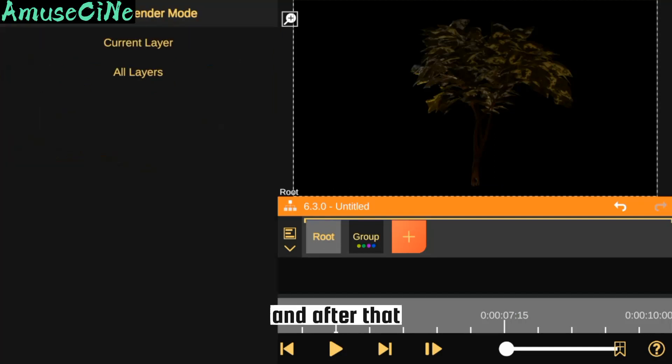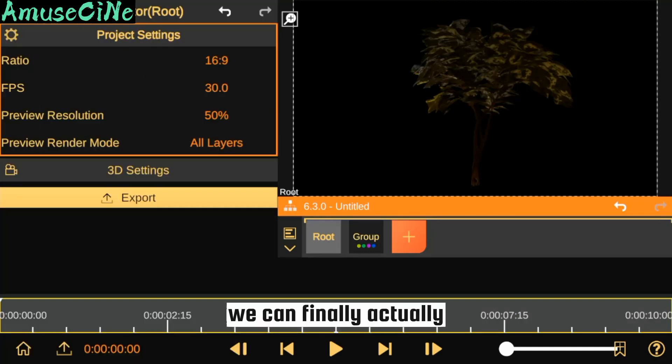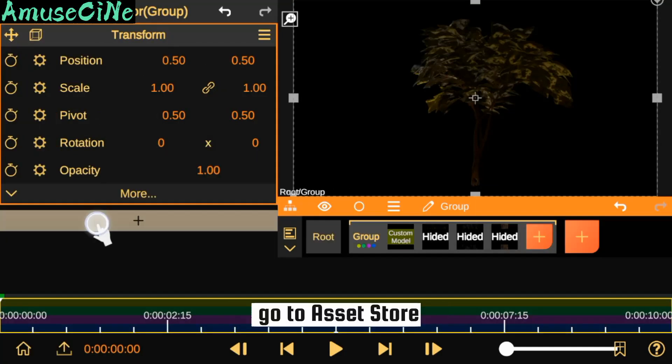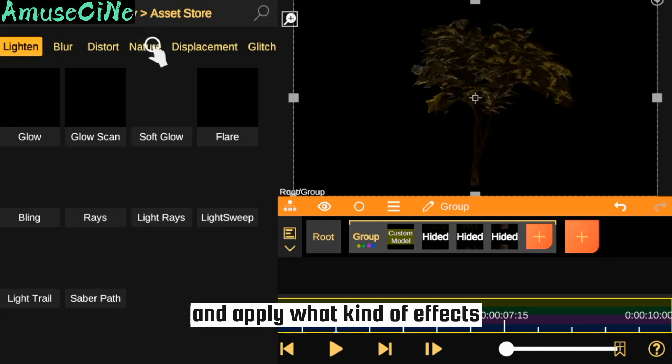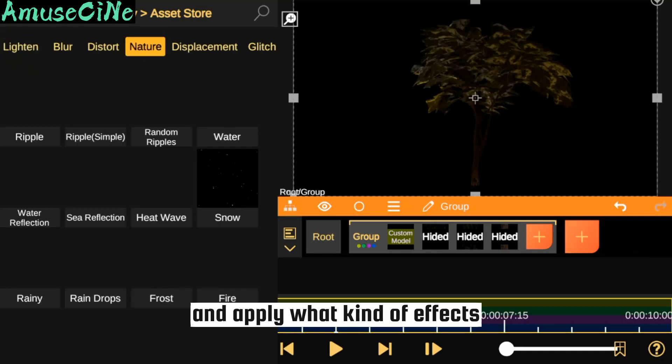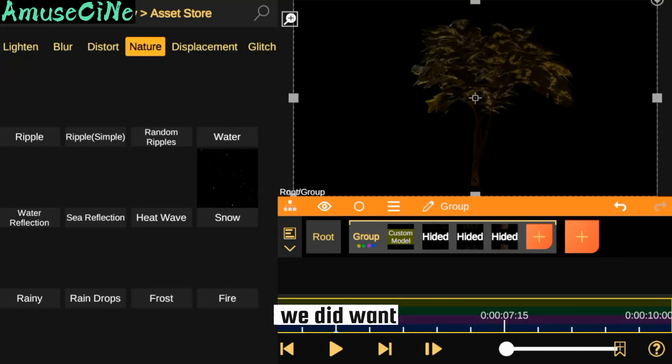After that, we can go to our Asset Store and apply the effect we want.